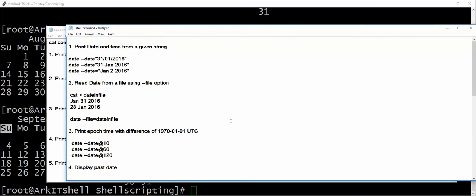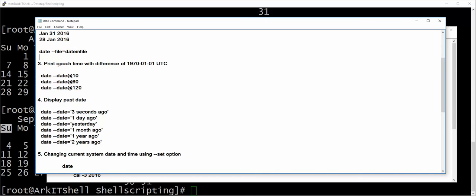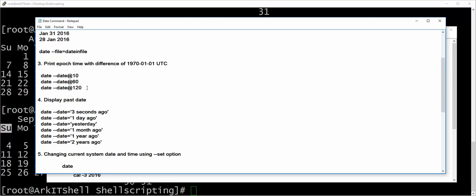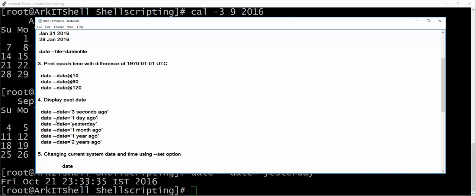For the date command, you can use customized date formats and read the date from a file. You can also convert your data using universal epoch time. Epoch time is the number of seconds elapsed from 1970-01-01 to now. That is the epoch time — you will often see it in log files. You can also display past dates: what was the date one year ago, yesterday, one month ago, one day ago, or even three seconds ago.